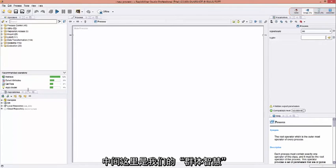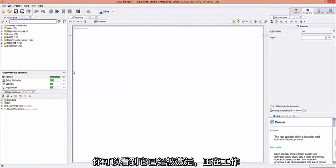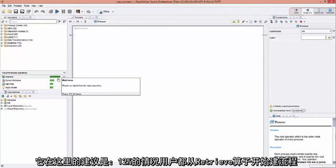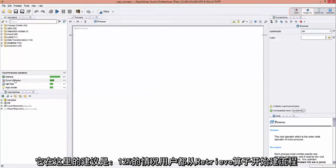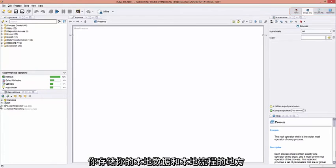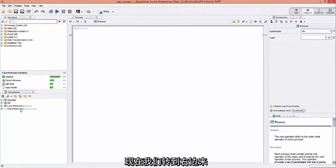Down here in the middle is our Wisdom of the Crowds. You can see here that it's activated and it's currently working. It is suggesting that in 12% of the time, people began their process with a retrieve operator. Down here in the lower left is our Repository window. This is where you make your database connections, you store your local data and your local processes, or if you have a cloud repository connection, will show up in here.